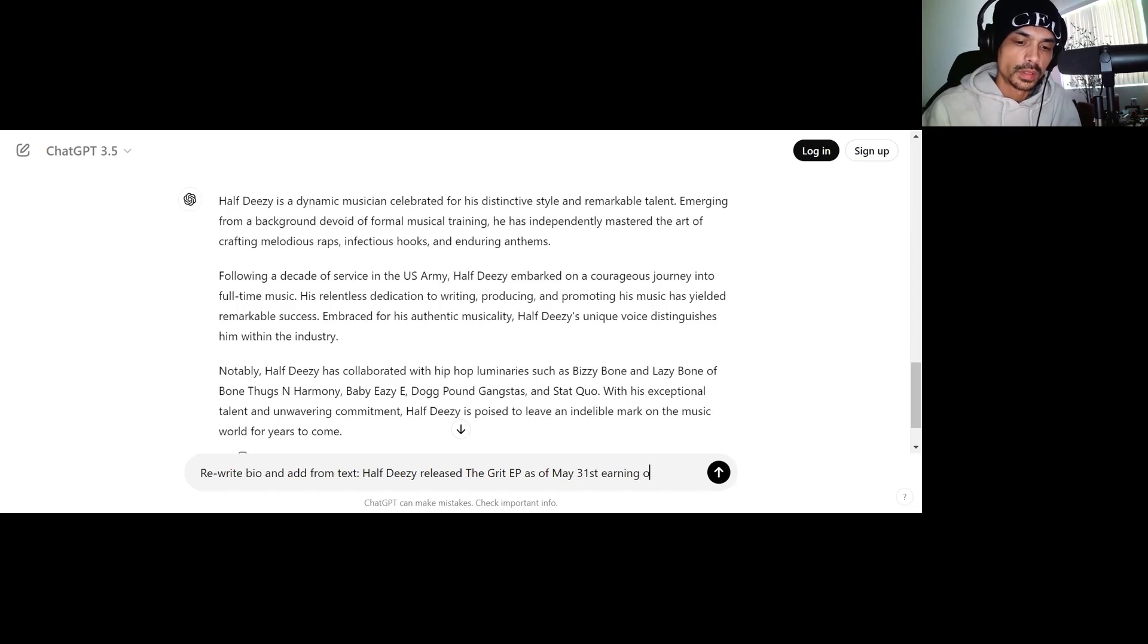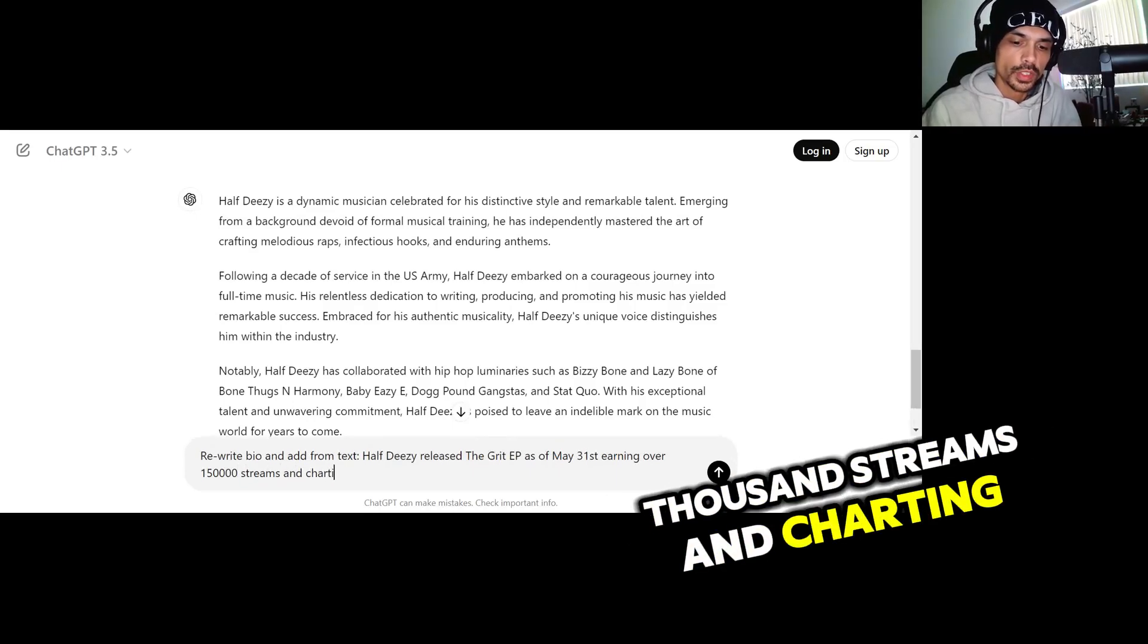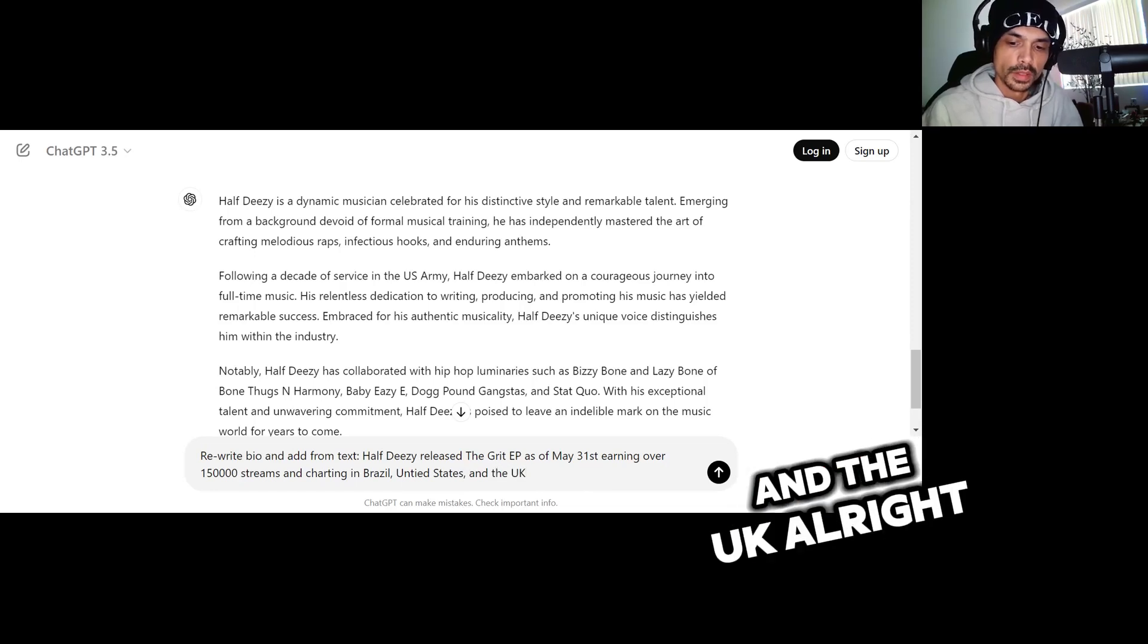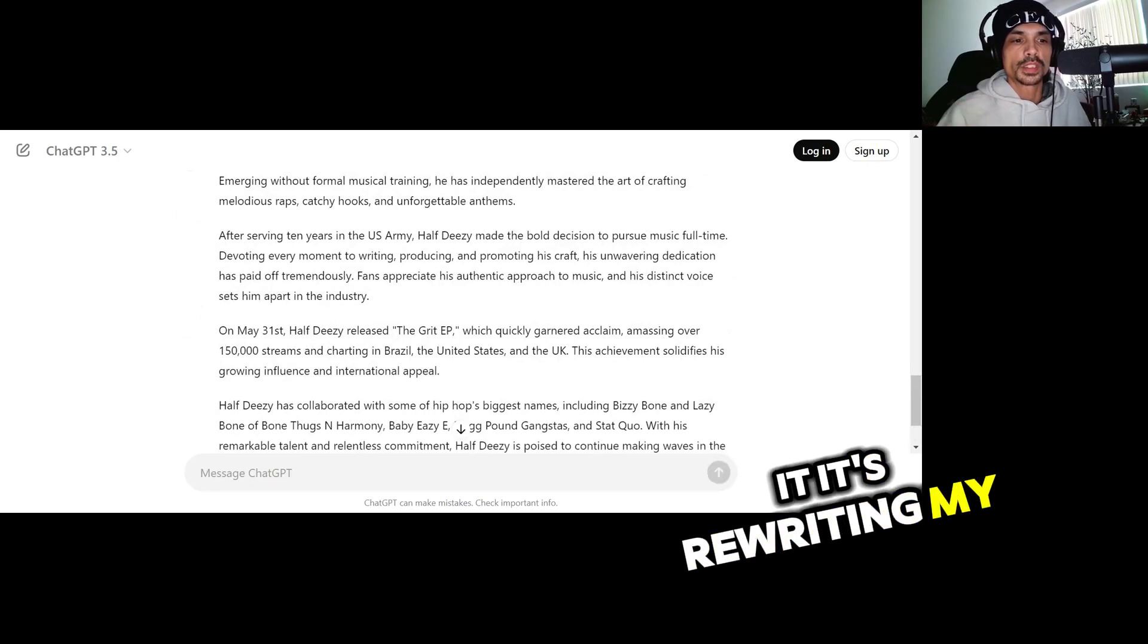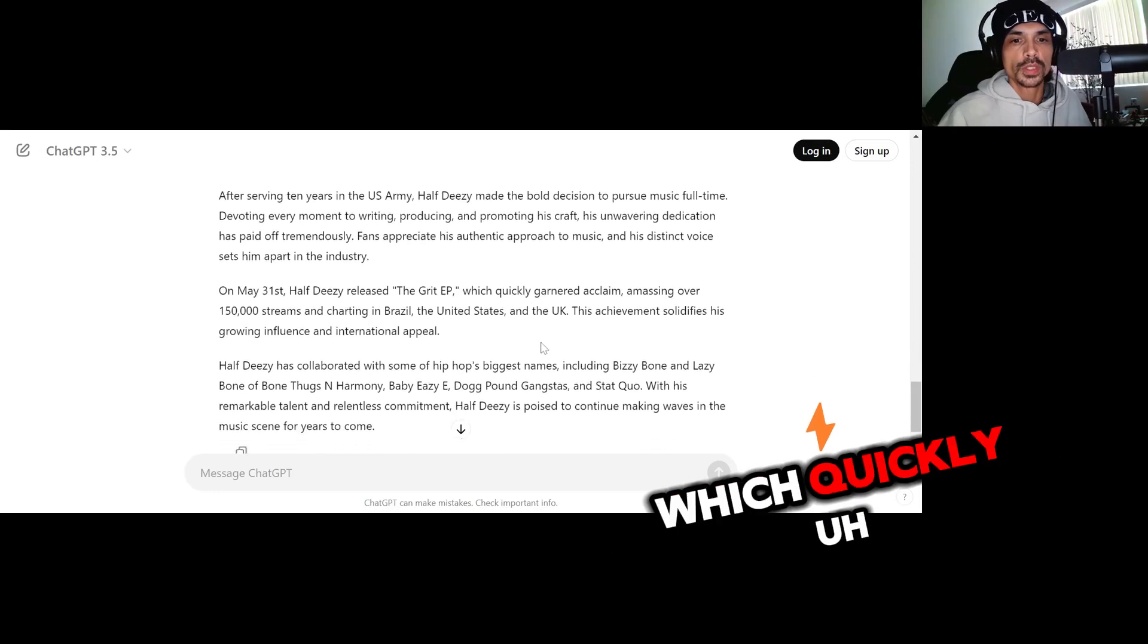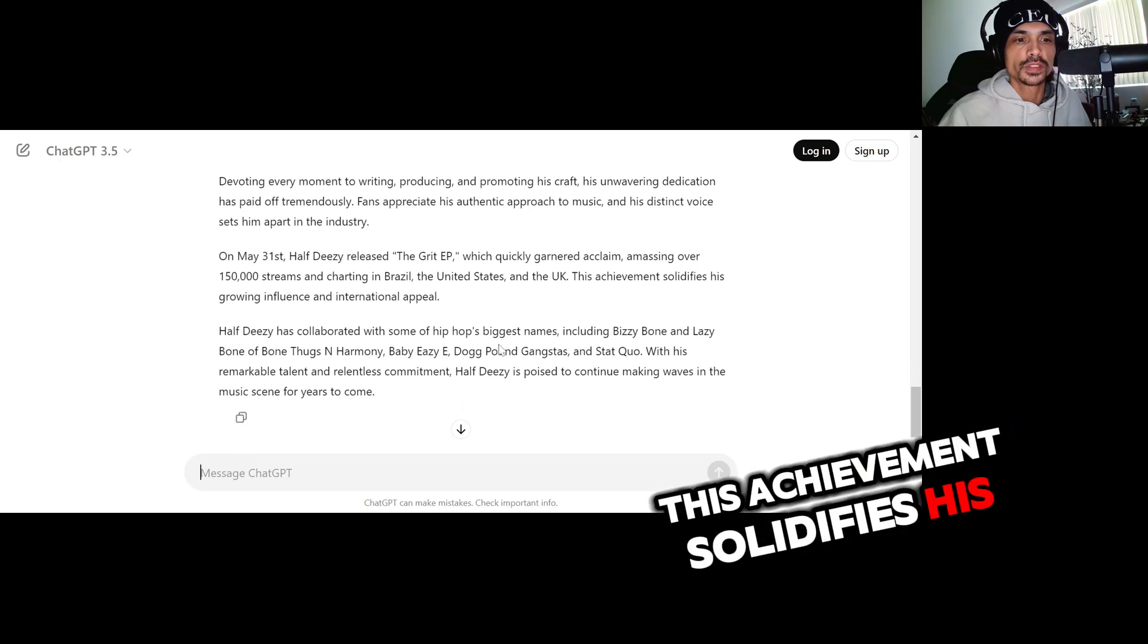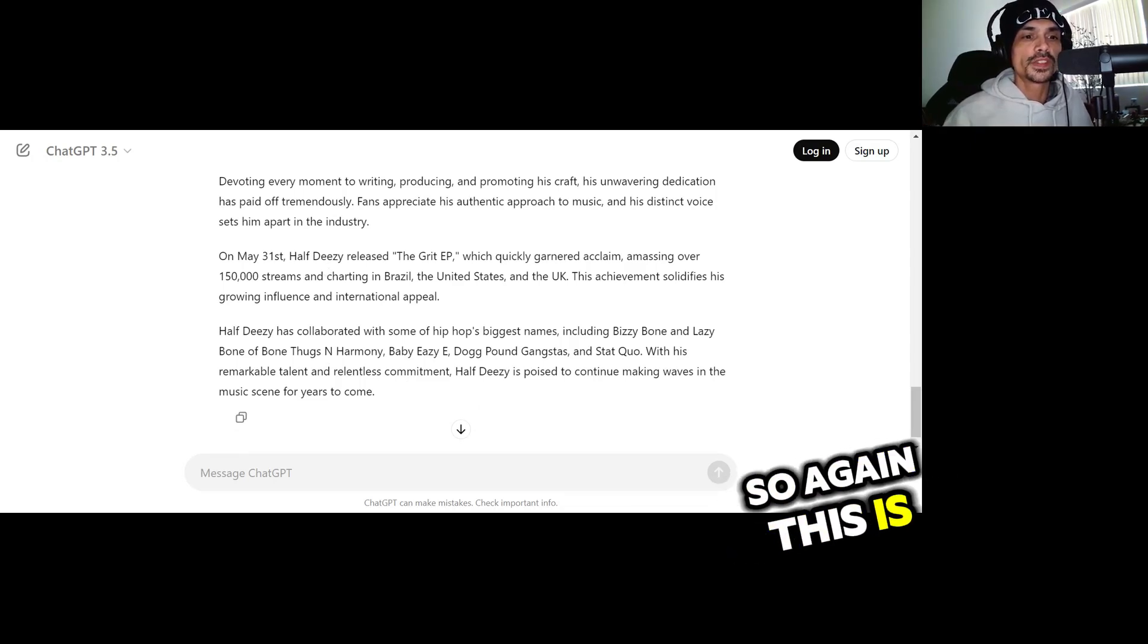So now I'm going to put HalfDizzy released The Grit EP as of May 31st, earning over 150,000 streams and charting in Brazil, United States, and the UK. So this is just a quick example to show you. Multi, so you see it's rewriting my entire bio and then look, it added this in there. After servitude, on May 31st he released The Grit EP which quickly garnered acclaim, amassing over 150,000 streams and charting in Brazil, the United States, and the UK. This achievement solidifies his growing influence and international appeal. You see what I'm saying? So it's like dope. So again, this is to save you time and to make work not as monotonous.